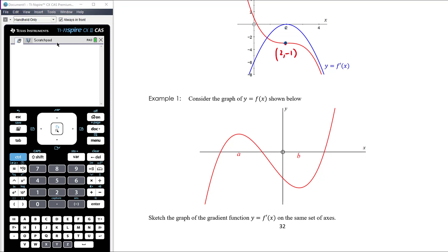Think about where the gradient is clearly zero — that's where the gradient function will cross the x-axis. Where is the gradient positive, where is it negative? That guides the shape. Since we're working mostly with polynomial functions, think about what you know: if the original graph looks like a cubic, differentiating reduces the degree by one, so you'd expect the derivative graph to look like a parabola.